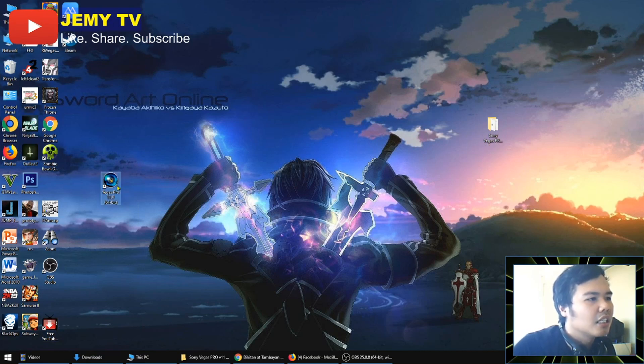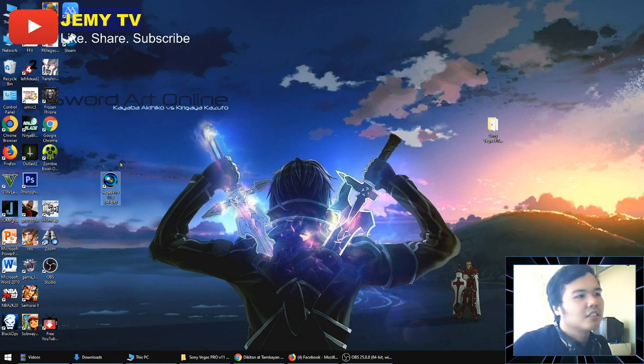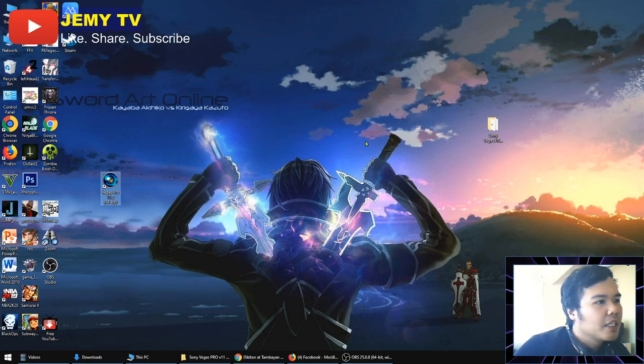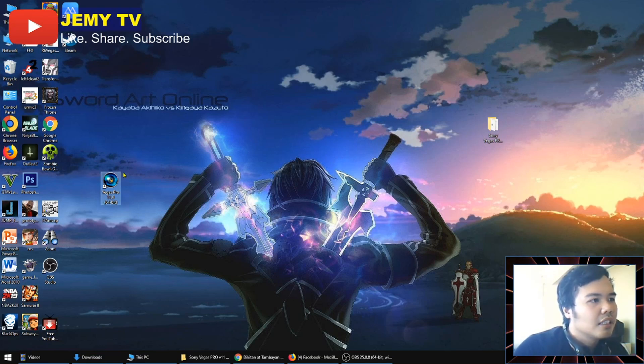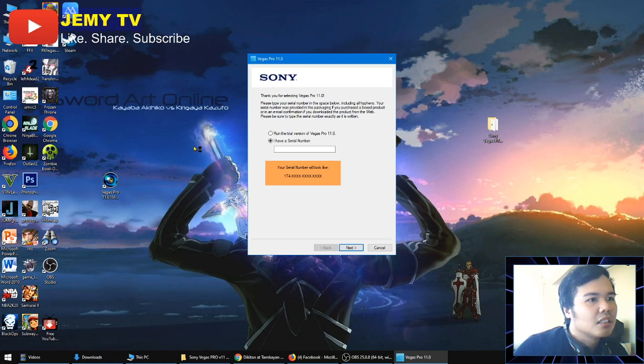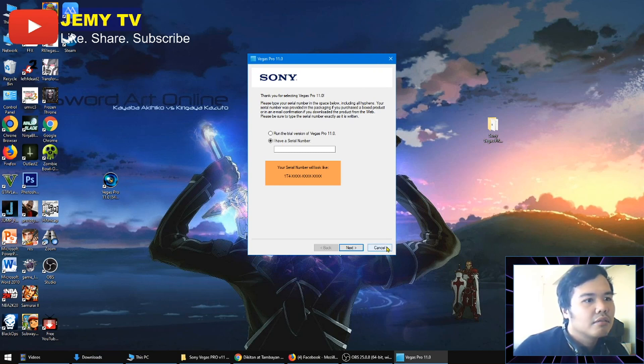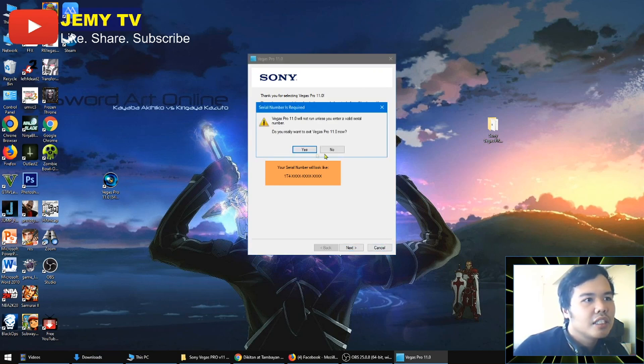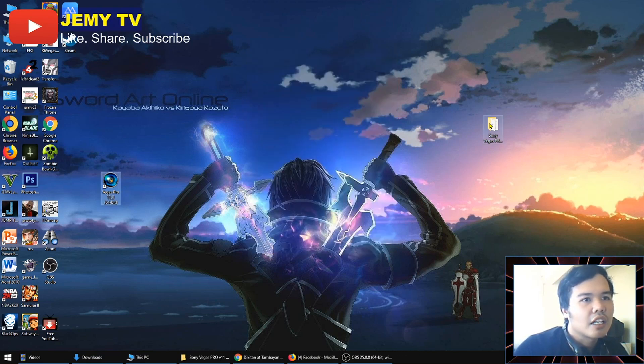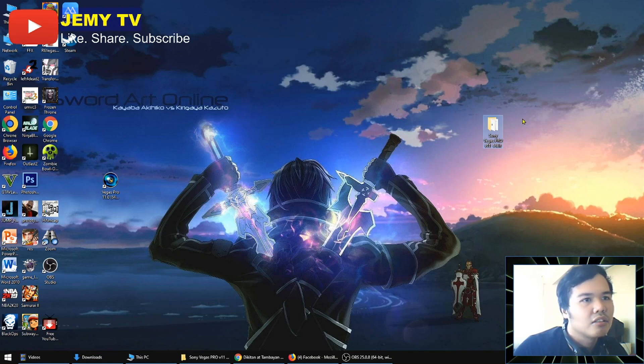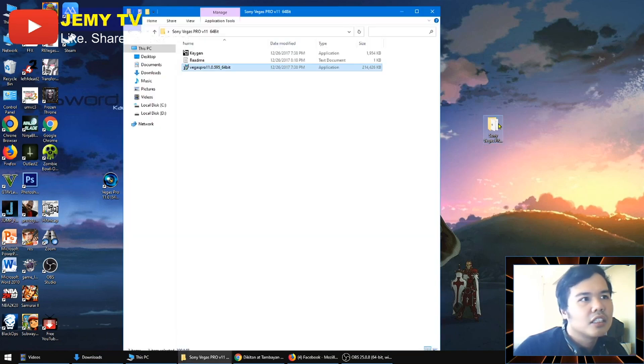I saw it. Here's Sony Vegas Pro 11 64-bit. Now if you're going to open this, it will ask you for a serial number, but the problem is that you don't have it. So we'll be using our crack. Let's go back to our folder.